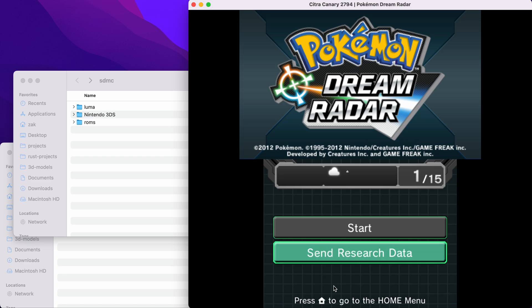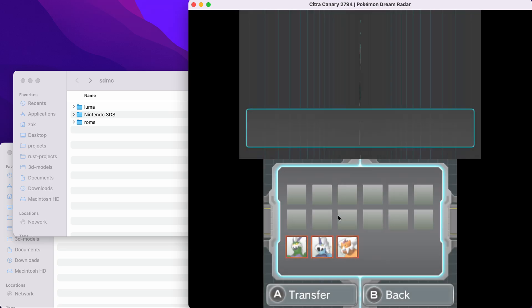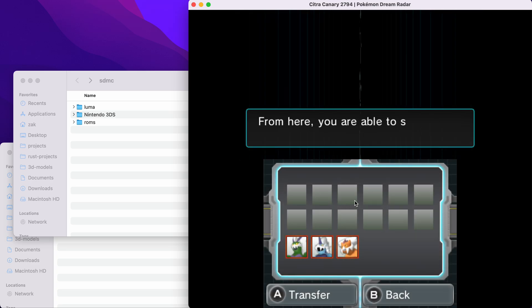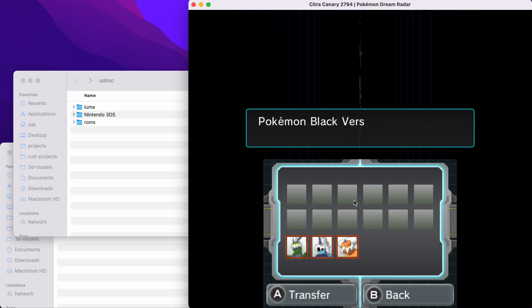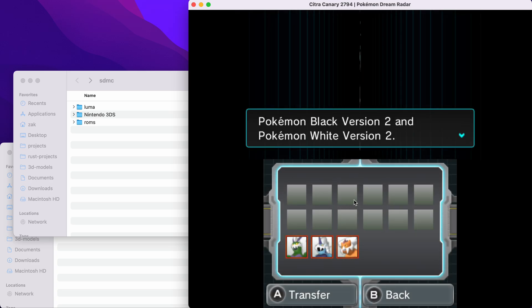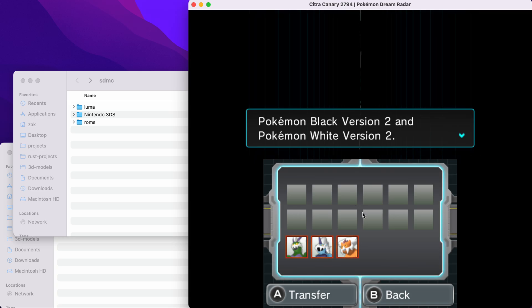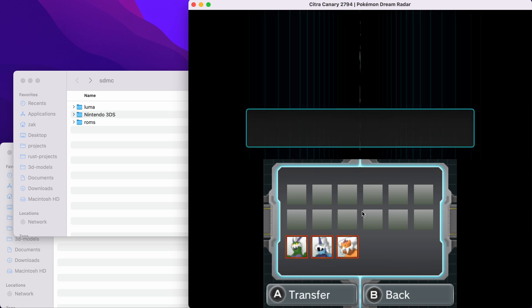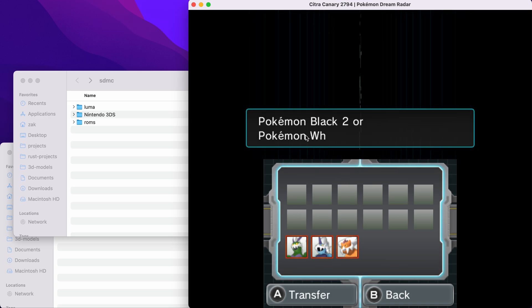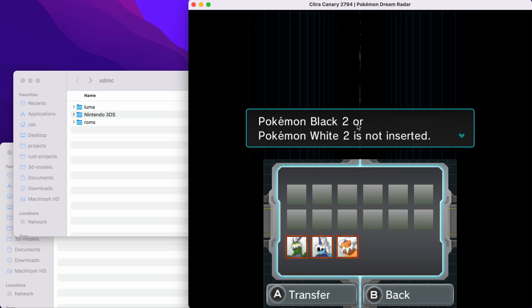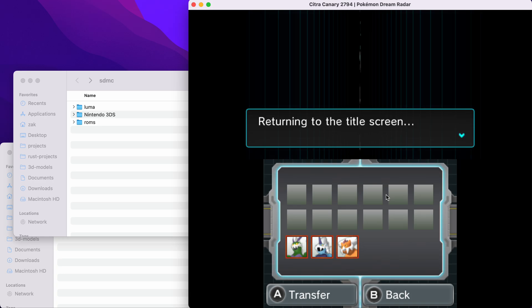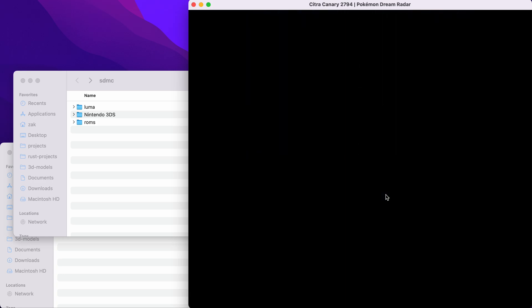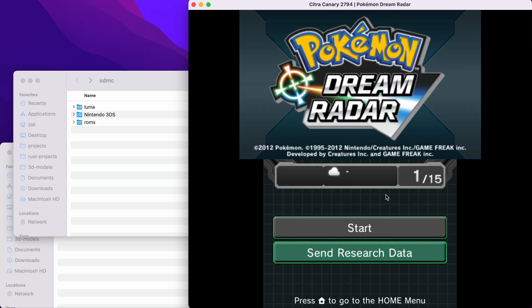So if you don't have my patch, and you don't have a Black 2 or White 2 cartridge physically inserted into your 3DS, and you try to send research data, which is the Pokemon that you've caught, it'll tell you here you can send data to Black 2 and White 2, and then it says Black 2 or White 2 is not inserted, and it returns you to the title screen. So my patch is going to fix this.